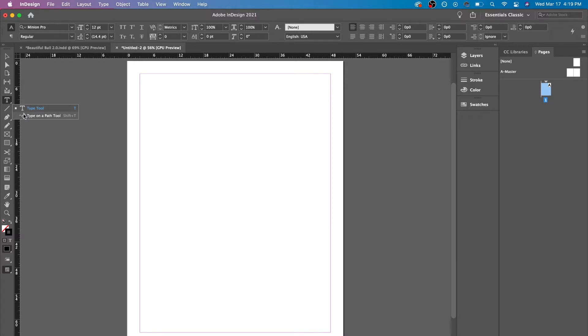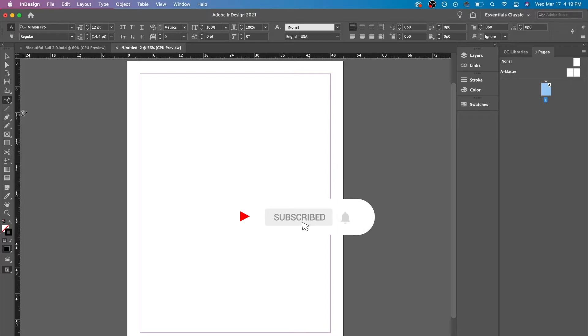Or you could press shift T and it would be type on the path tool. Now if you just click here, nothing's going to happen. So what we need is an actual path.